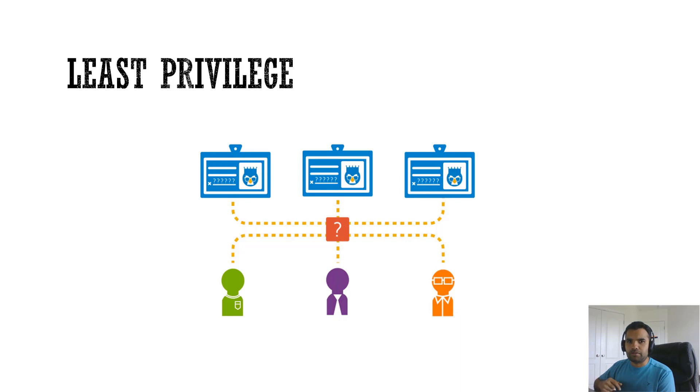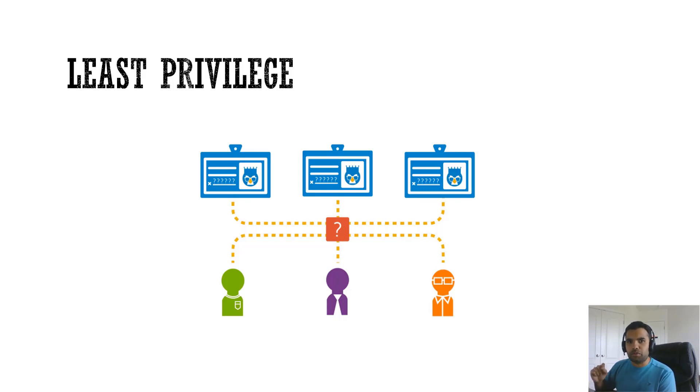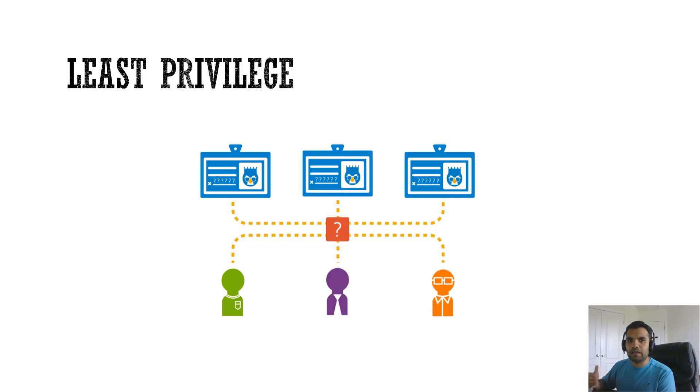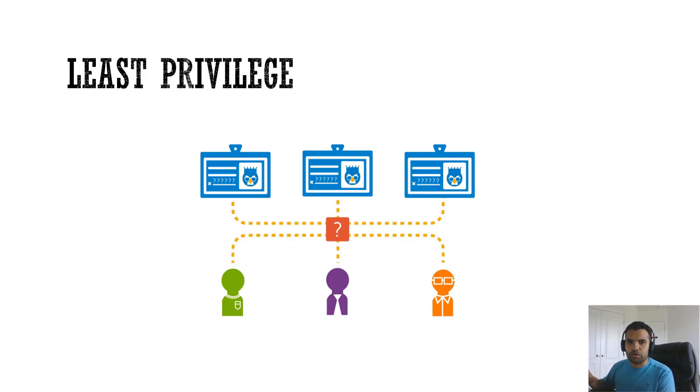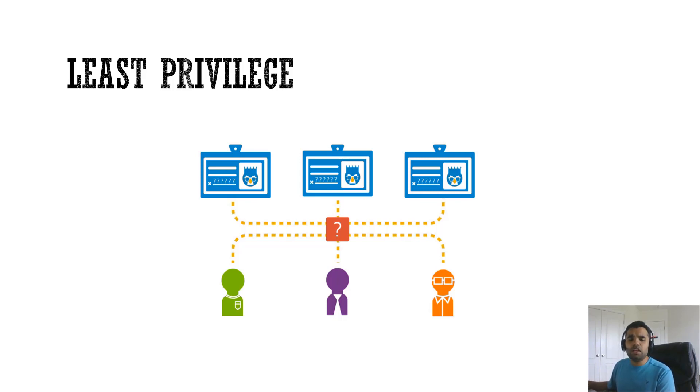But if we have the least privilege, if that function only needs to read the records, like read the insurance from 2017 for example, then that function should only have read access to the database object. It should not have the write access. That way at least we are preventing a bit of an impact to the application by preventing attackers from modifying anything or preventing from doing anything malicious other than just reading the data.